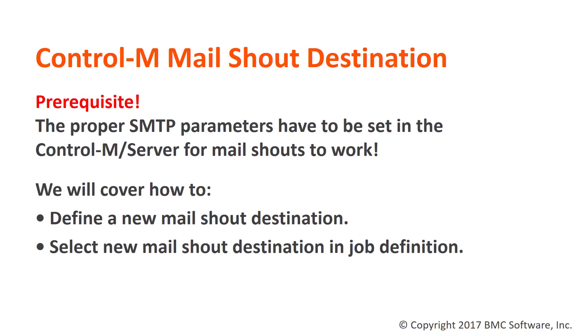Before we get started, I want to let you know that there is a prerequisite. You must already have the proper SMTP parameters configured on your Control-M server. We have a knowledge article that covers this and if you need any assistance, feel free to get in touch with our support team.